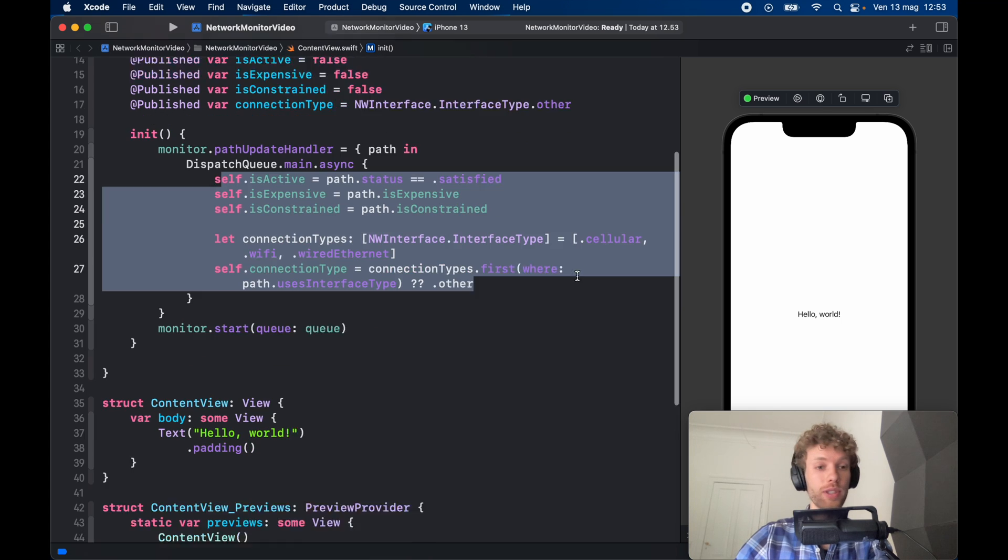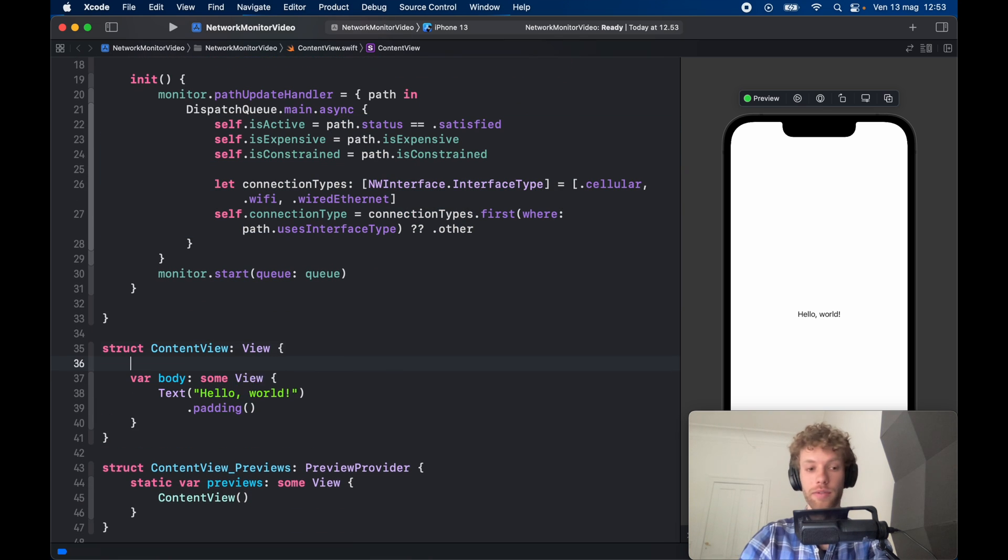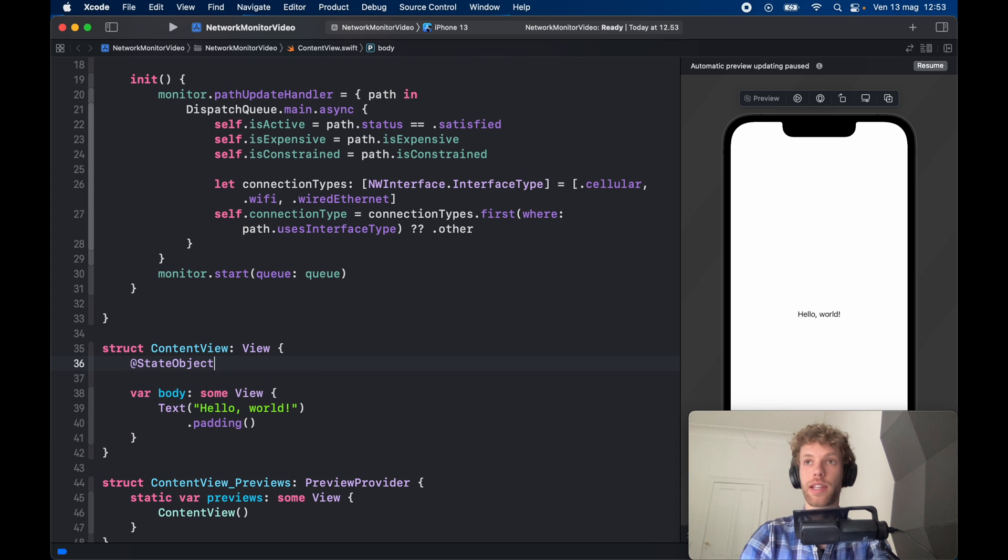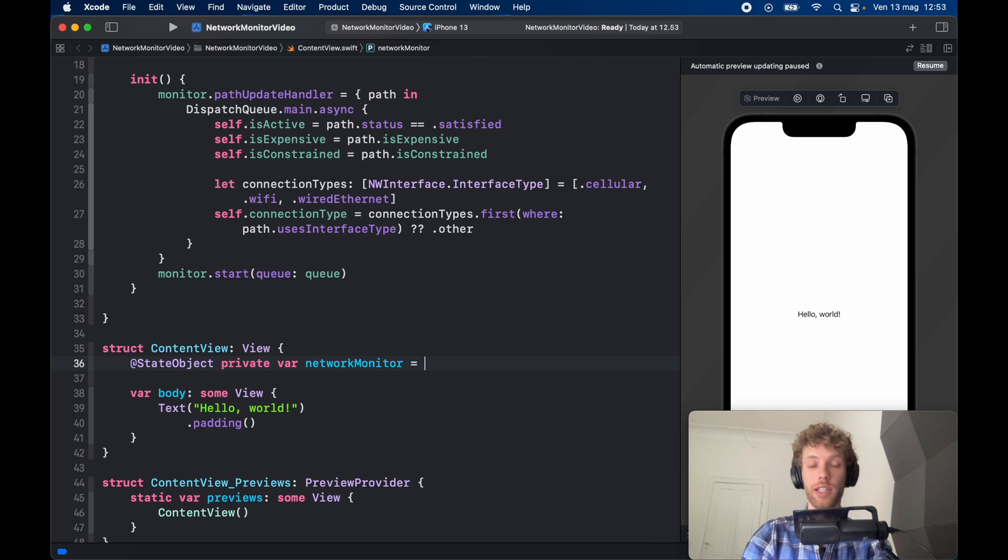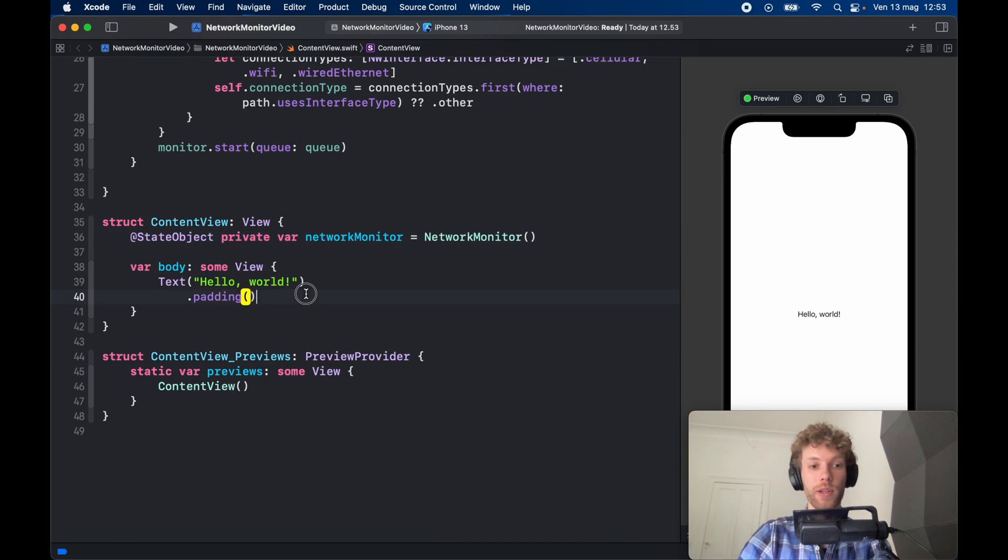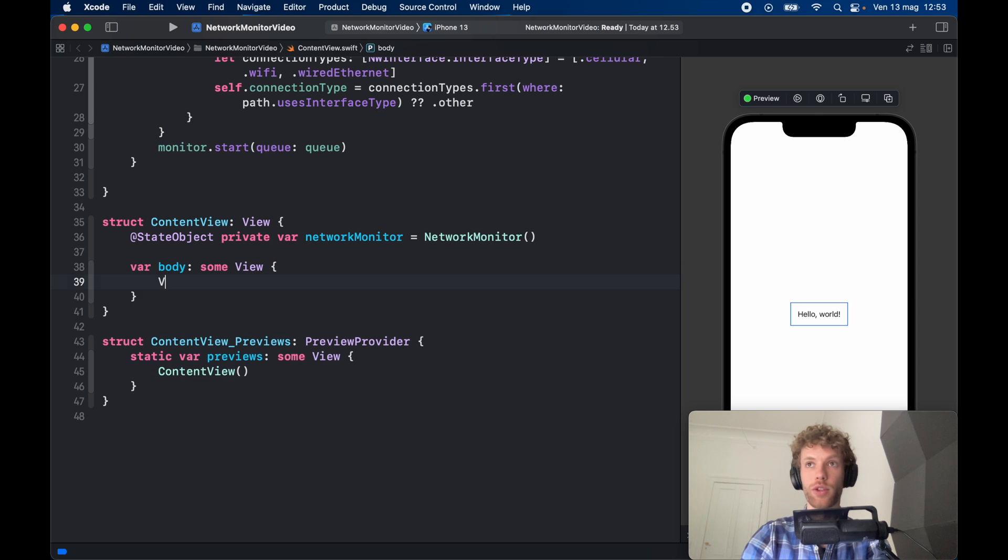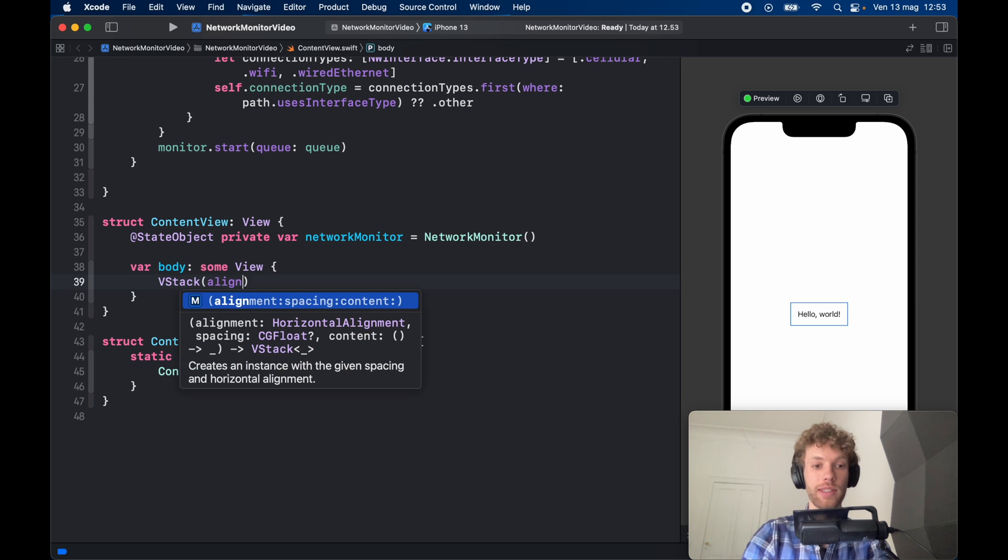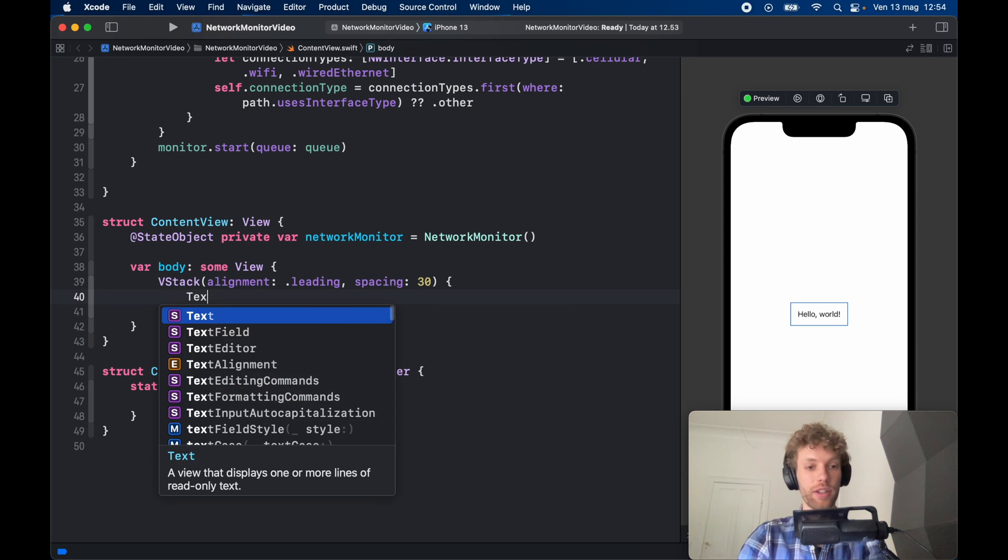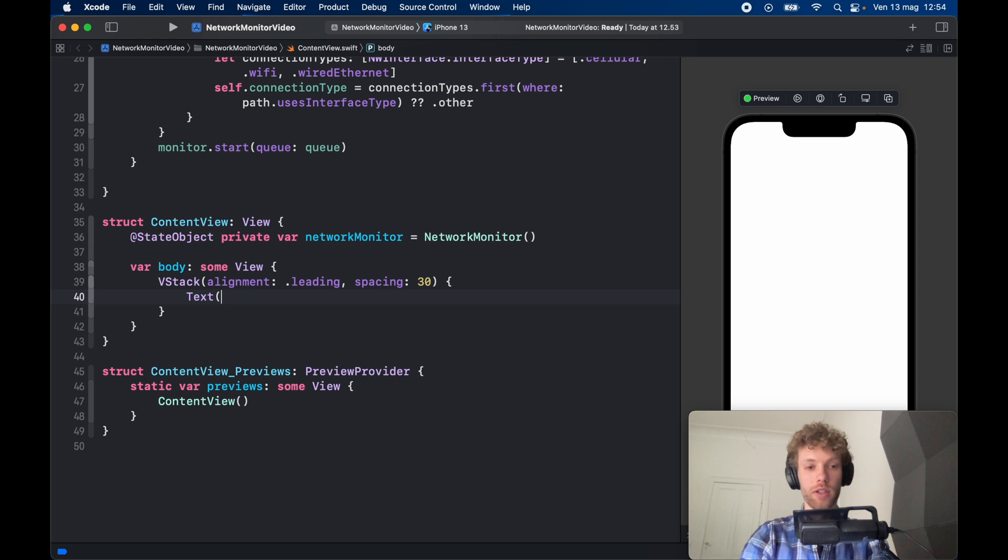And to use it you can use it as any other kind of class. We just need to create a @StateObject so we can keep track of that data. @StateObject var networkMonitor, and we can even make that private—it's going to equal a new NetworkMonitor. Now inside the body we can go ahead and create a VStack with an alignment of .leading and some spacing of 30.